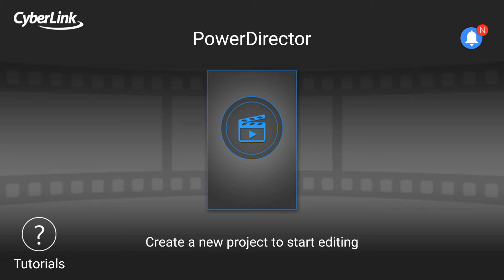Hello friends, welcome to Lufmania. Today in this video I will show you the best video editing software for a smartphone.